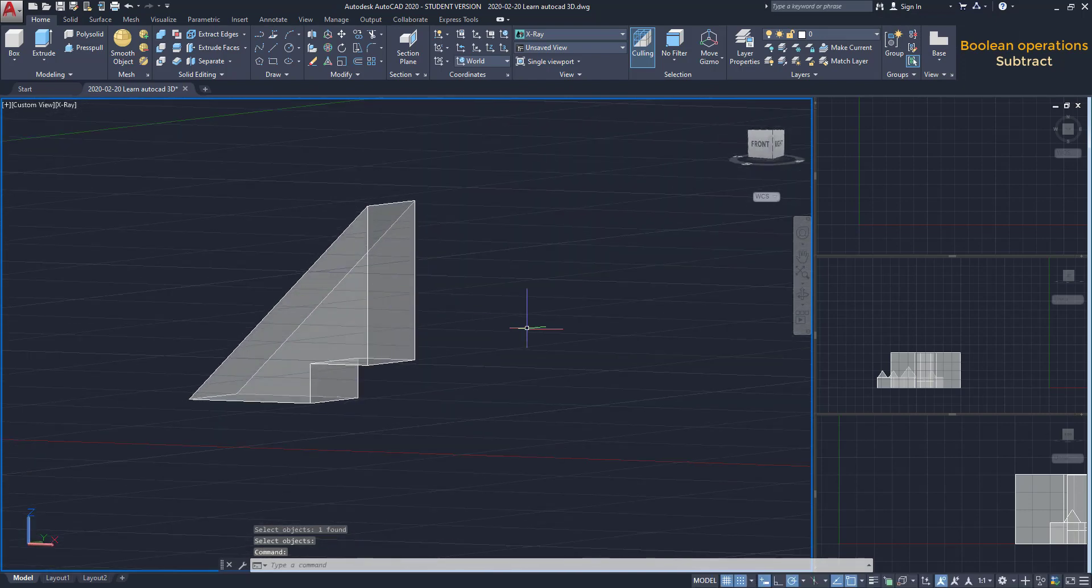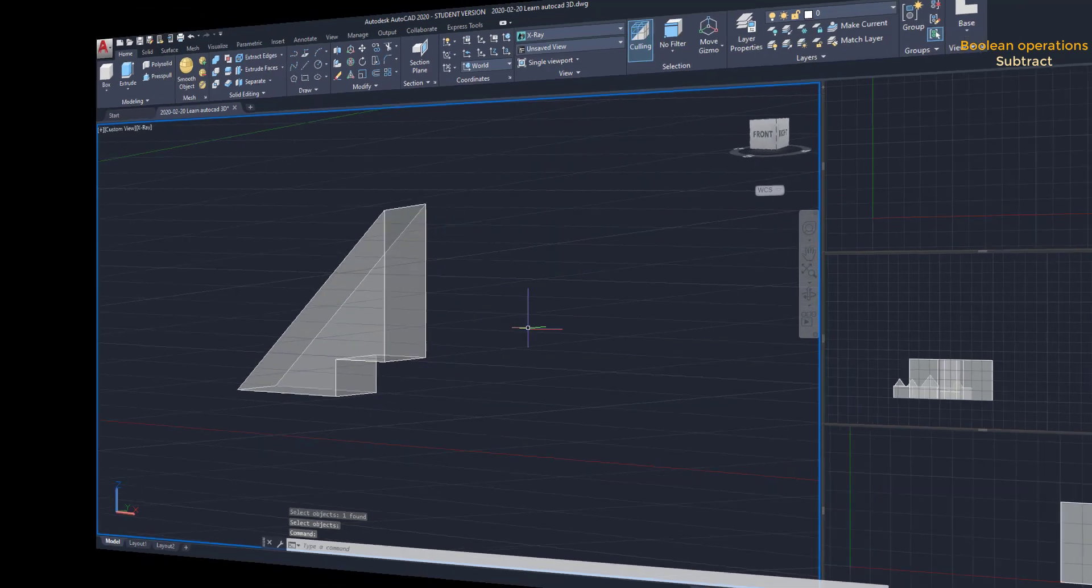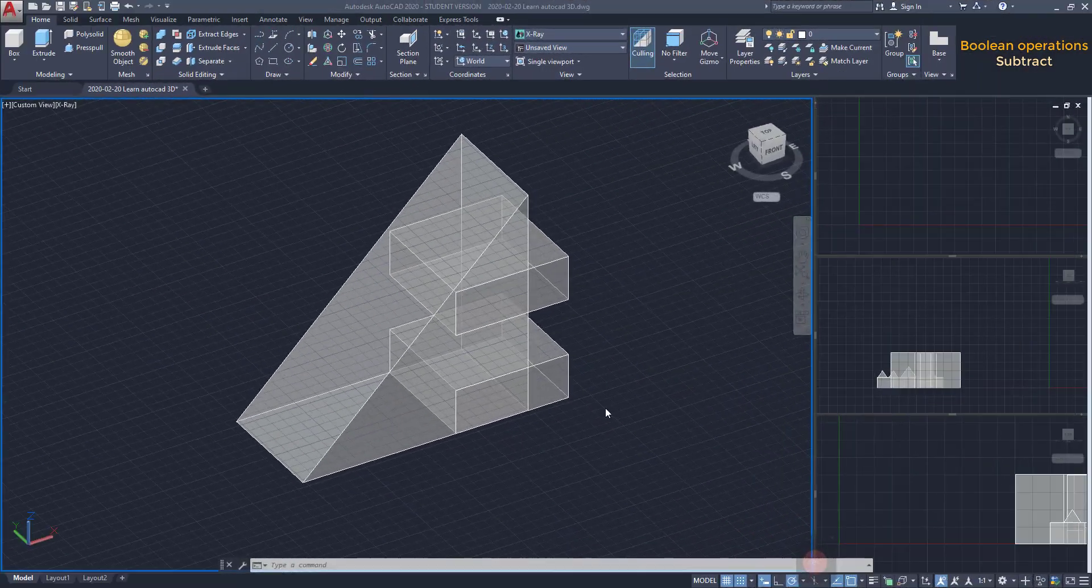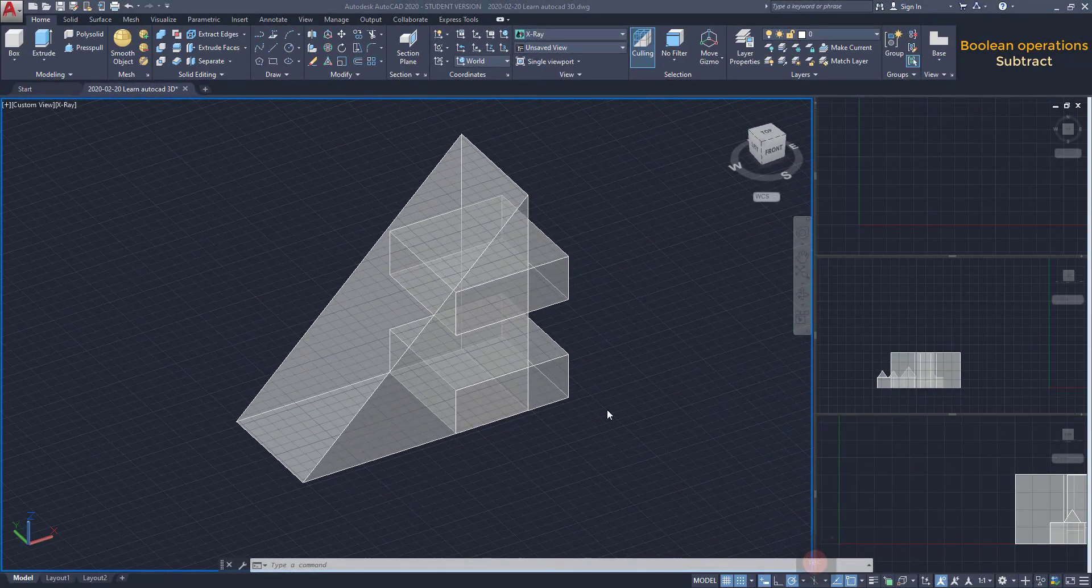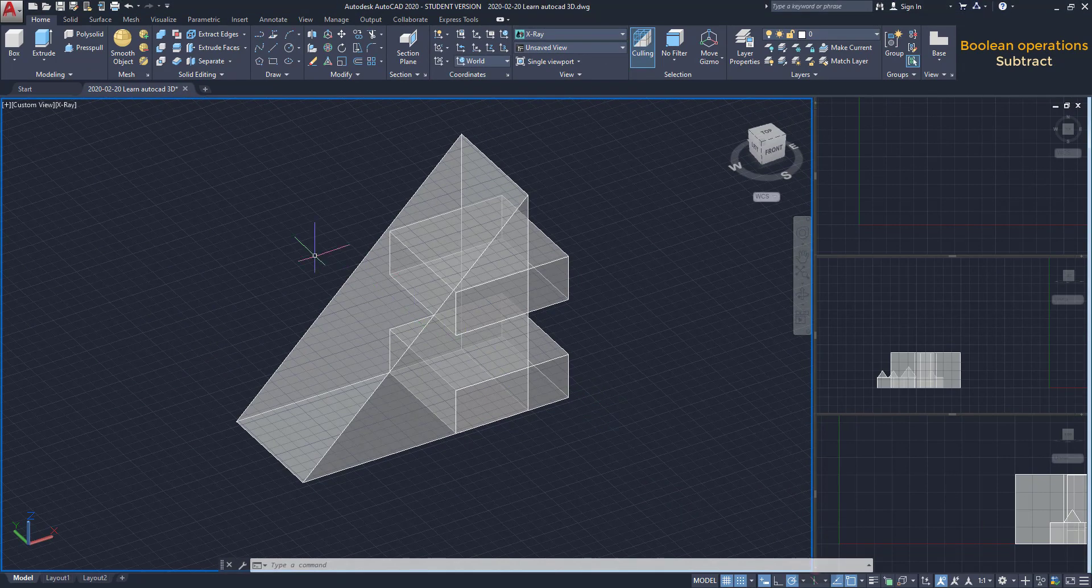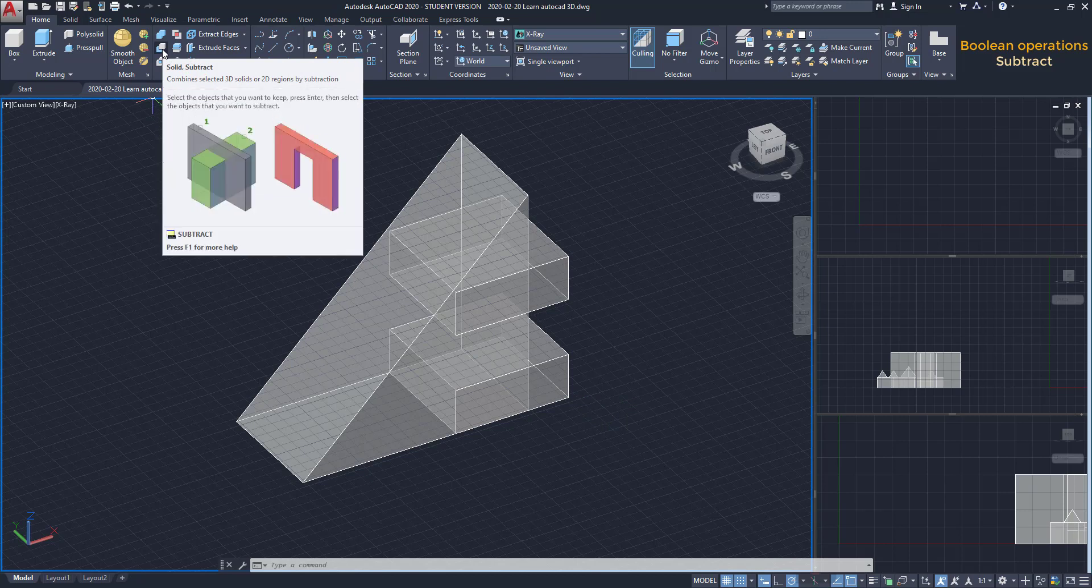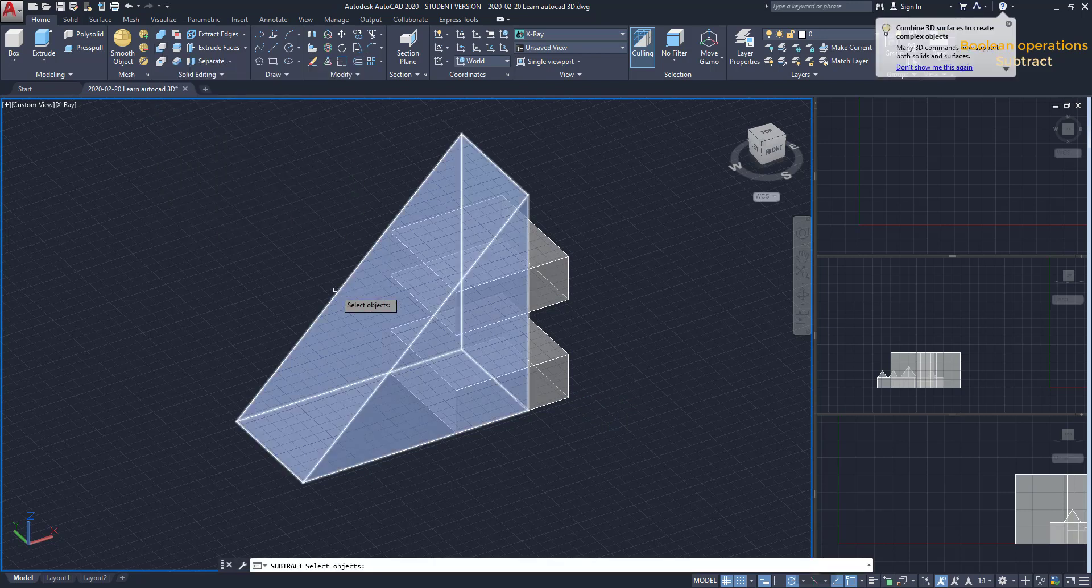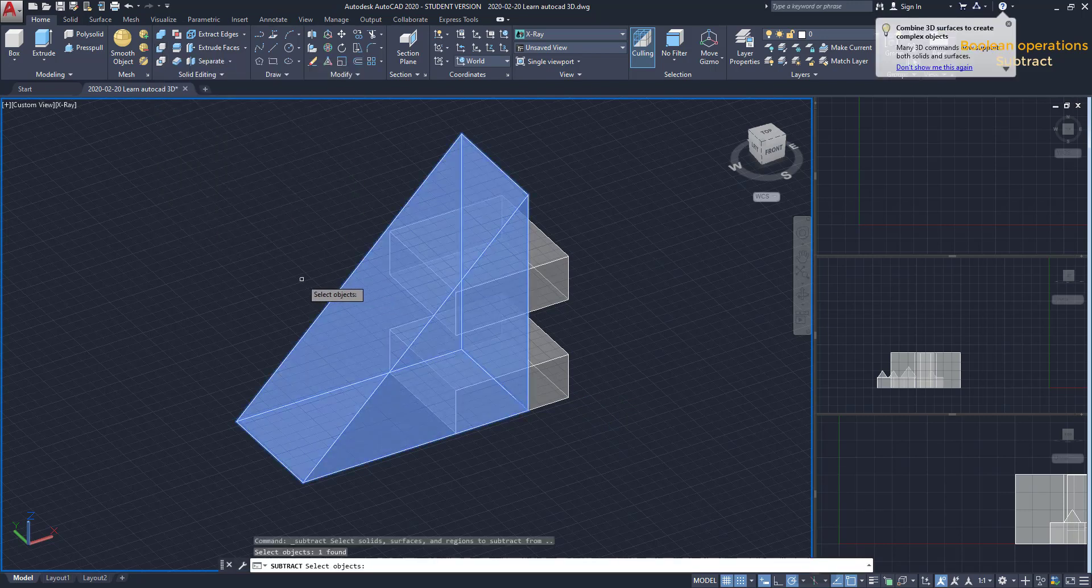This tool can still be used for more than 2 solids. Here, I want to subtract these 2 boxes. I reactivate the command. Select the wedge. Press Enter.